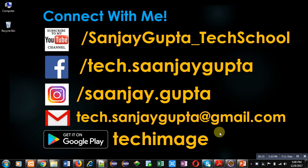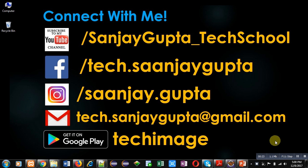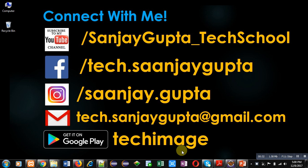Before starting, I want to share my information with you. If you want to watch programming related videos, you can subscribe to my YouTube channel. You can see an icon appearing on my video that you can click to subscribe. You can also download my app TechImage that is available on Google Play.